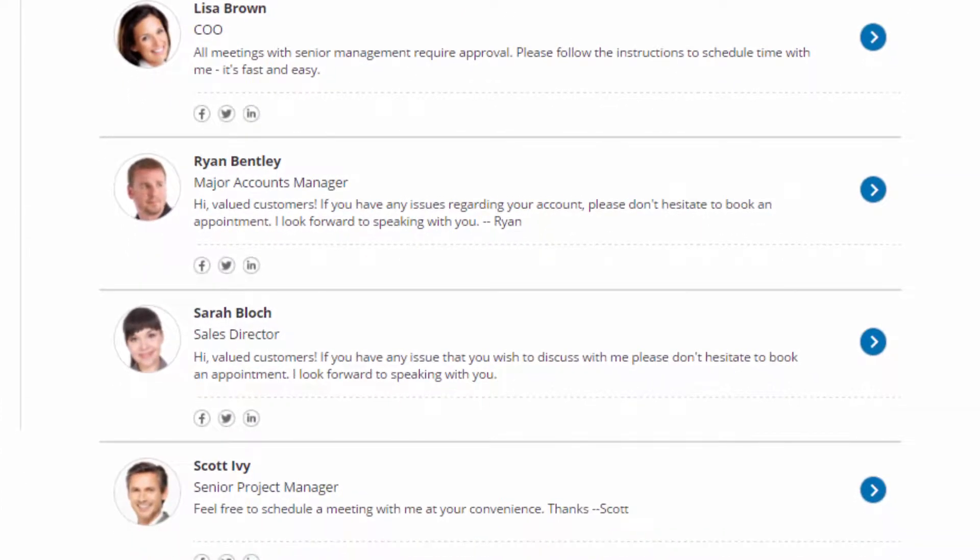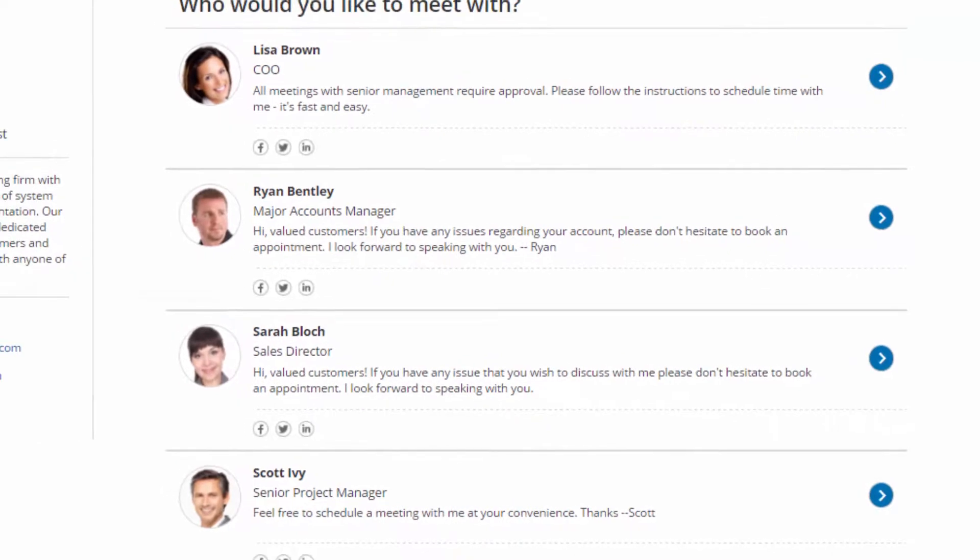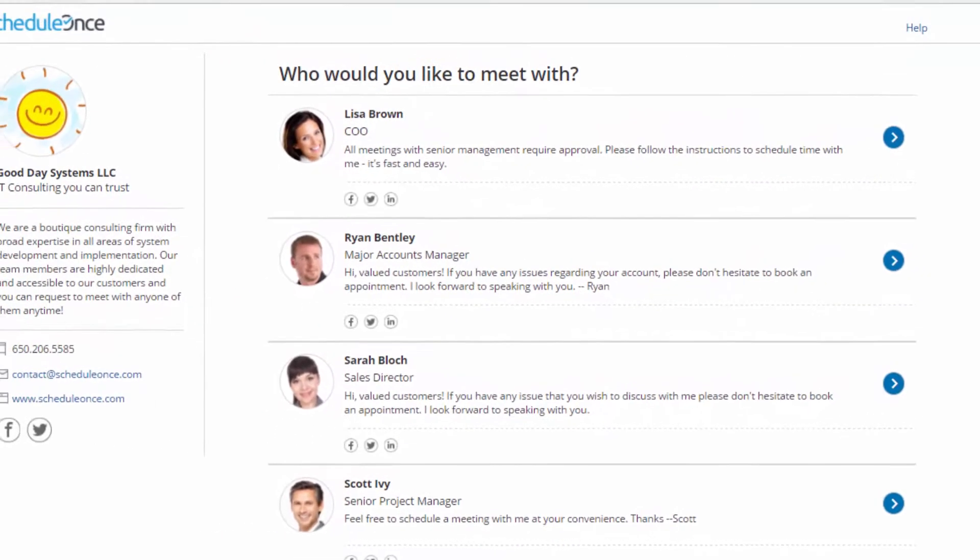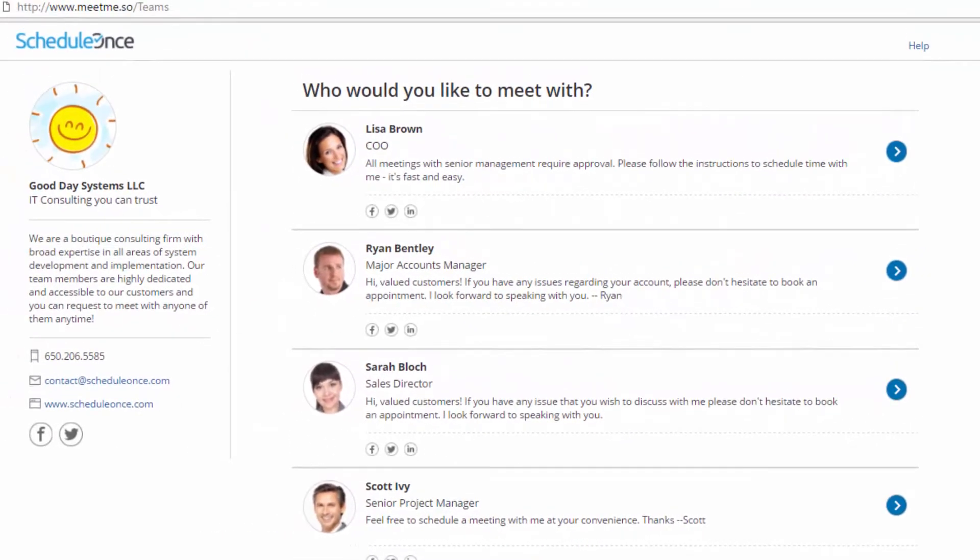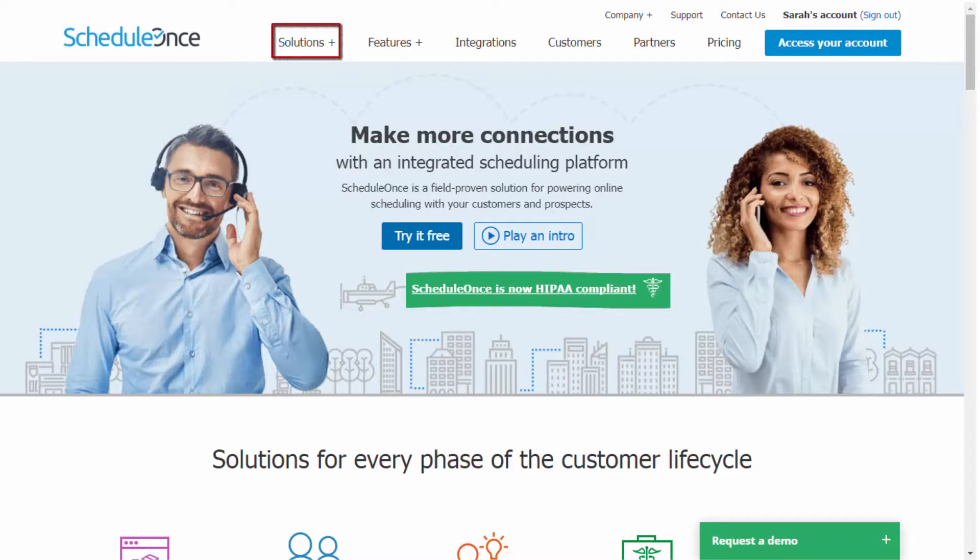To learn more about how multi-user and multi-location scenarios can be supported, watch our master page video. To see live examples of different scheduling scenarios with booking pages, event types, and master pages, go to our solutions section and start your free trial today.